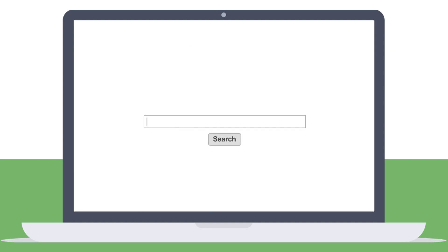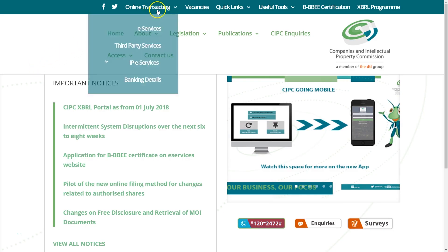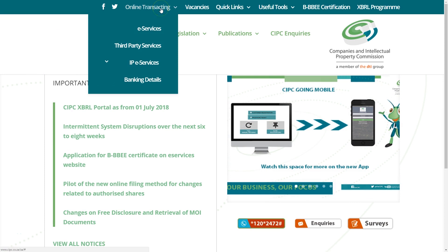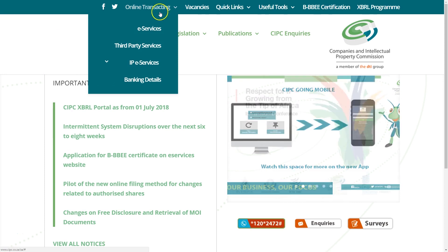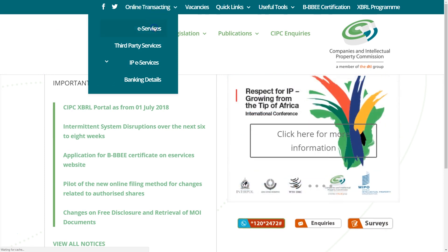To start the process, visit www.cipc.co.za. From the top menu bar, select Online Transacting and select eServices from the drop-down tab.